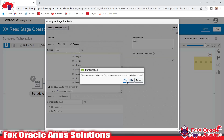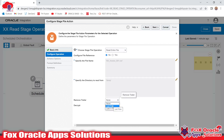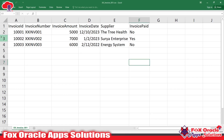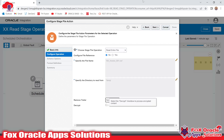We provided the file name and the directory (temp) where the file is available. There is also a 'Remove Trailer' option: selecting 'None' means no lines are removed; you can also remove the last line, or 'Last N Rows' removes the last specified number of lines. For example, providing 2 will remove the last two lines. There is also a 'Decrypt' option — if the file is in encrypted format, you can decrypt it while reading. I won't change anything here.